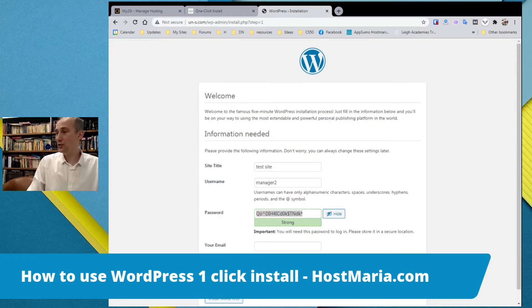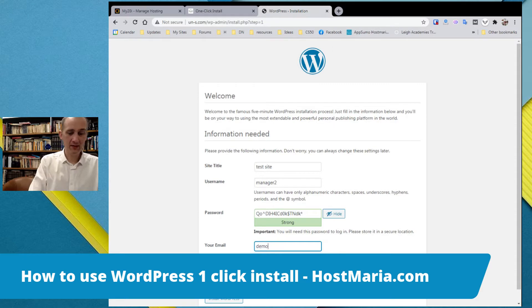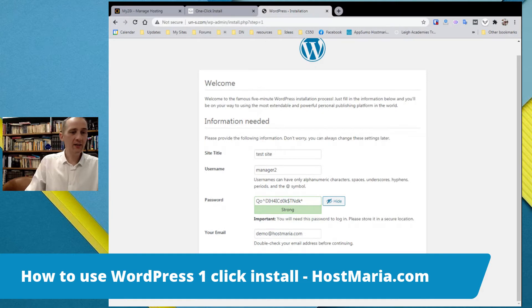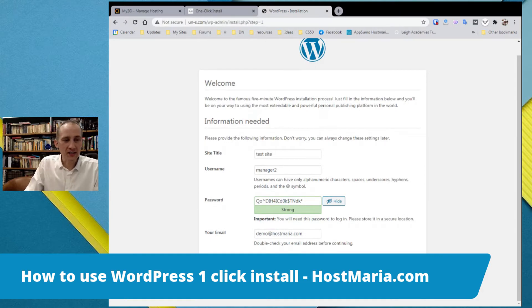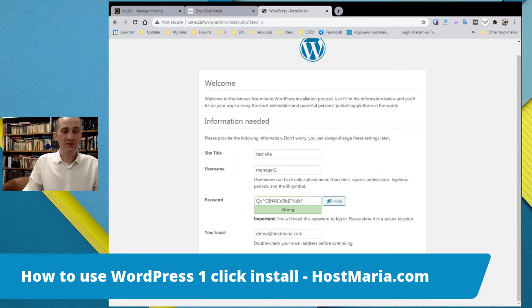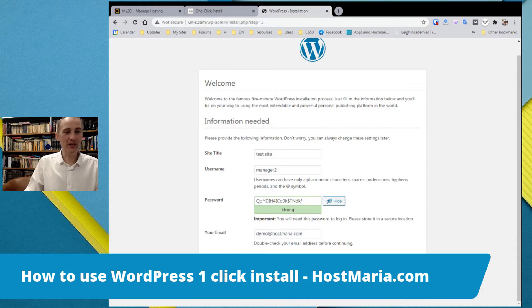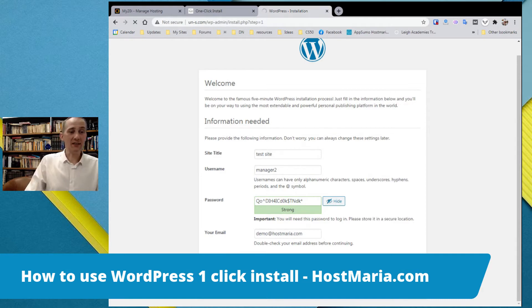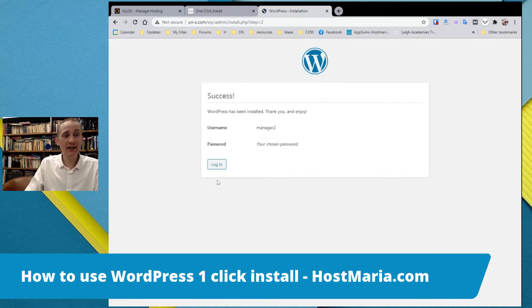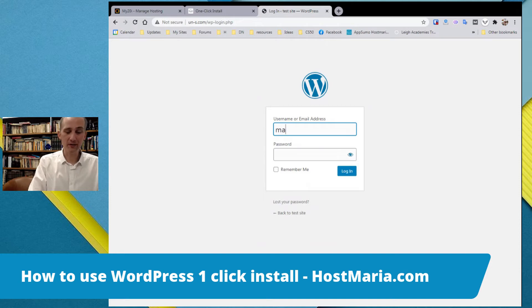Site title, let's say Manager 2. The password is already pre-generated, just copy and save it. Your email, demo@myhostmaria.com. Search engine visibility, if you do not want the search engines to index your website then click it, but if you are just starting up, absolutely ignore it. Click install WordPress.